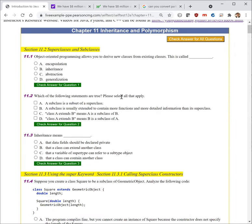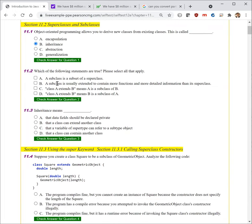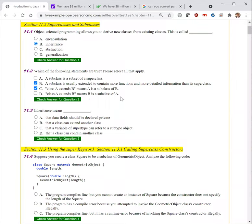First question. Object-oriented programming allows you to derive new classes from existing classes. This is called inheritance. Which of the following statements are true? 'A subclass is a subset of a superclass' — that is not true. 'A subclass may contain more features than a superclass. A subclass is usually extended to contain more functions and more detailed information than its superclass' — that is true. 'Class A extends B means A is a subclass of B' — that's true. 'Class A extends B means B is...' — no, that is not.